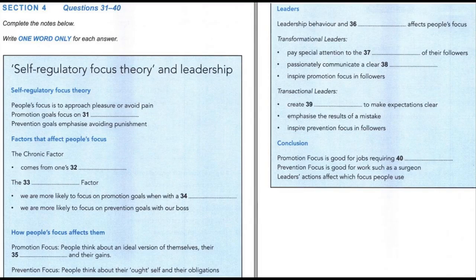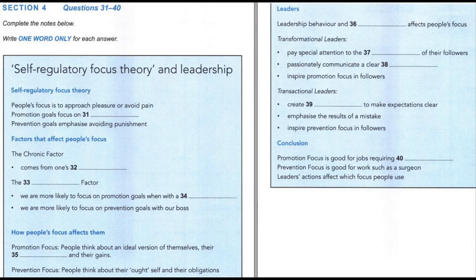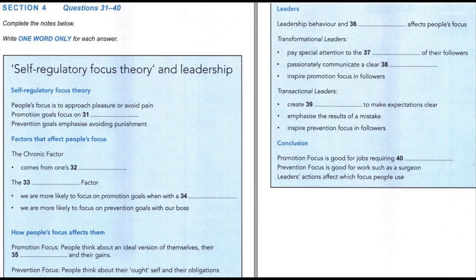One focus is not necessarily better than the other. For a designer who works in a field where a lot of innovation is needed, a promotion focus is probably better. In contrast, a prevention focus, which causes people to work more cautiously and produce higher quality work, might be very appropriate for a job like a surgeon. The main point of the research, though, is that the actions of leaders can greatly influence whether people approach a situation with more of a promotion focus or more of a prevention focus. That is the end of Section 4. You now have half a minute to check your answers. That is the end of the listening test. In the IELTS test, you would now have 10 minutes to transfer your answers to the answer sheet.